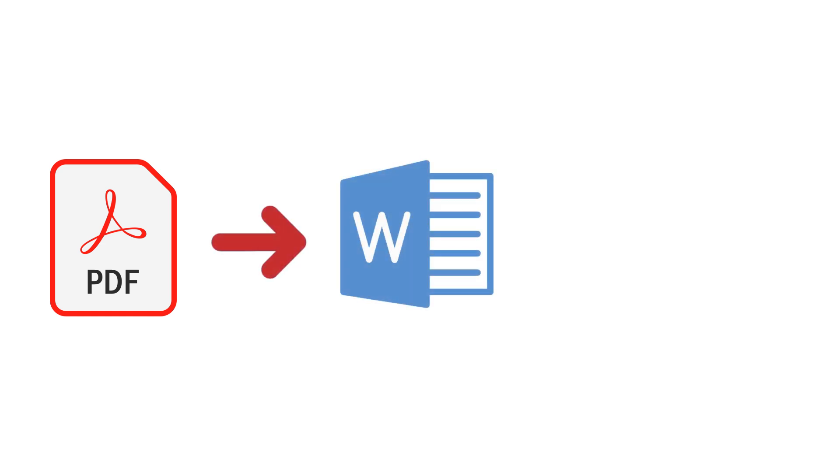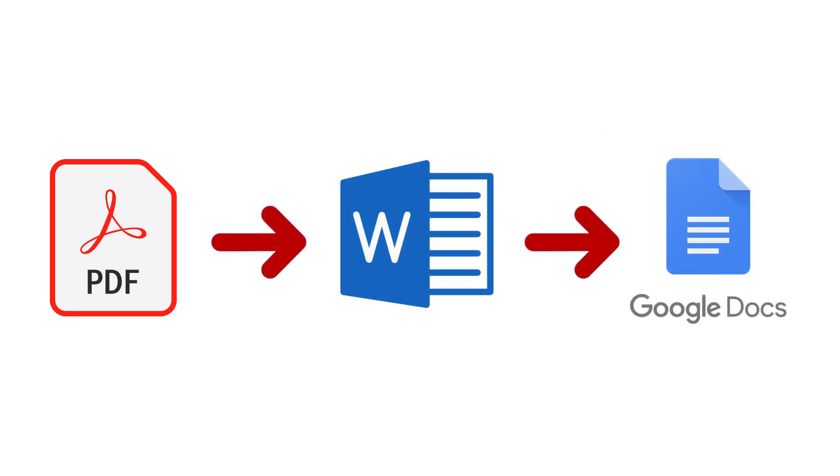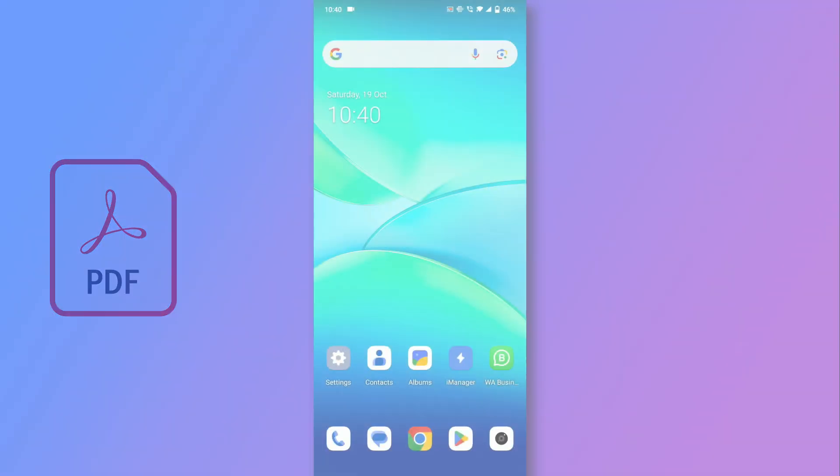To achieve this, we'll first need to convert the PDF file into a Word format. Once converted, you'll be able to access it in Google Docs. Let's walk through the steps.